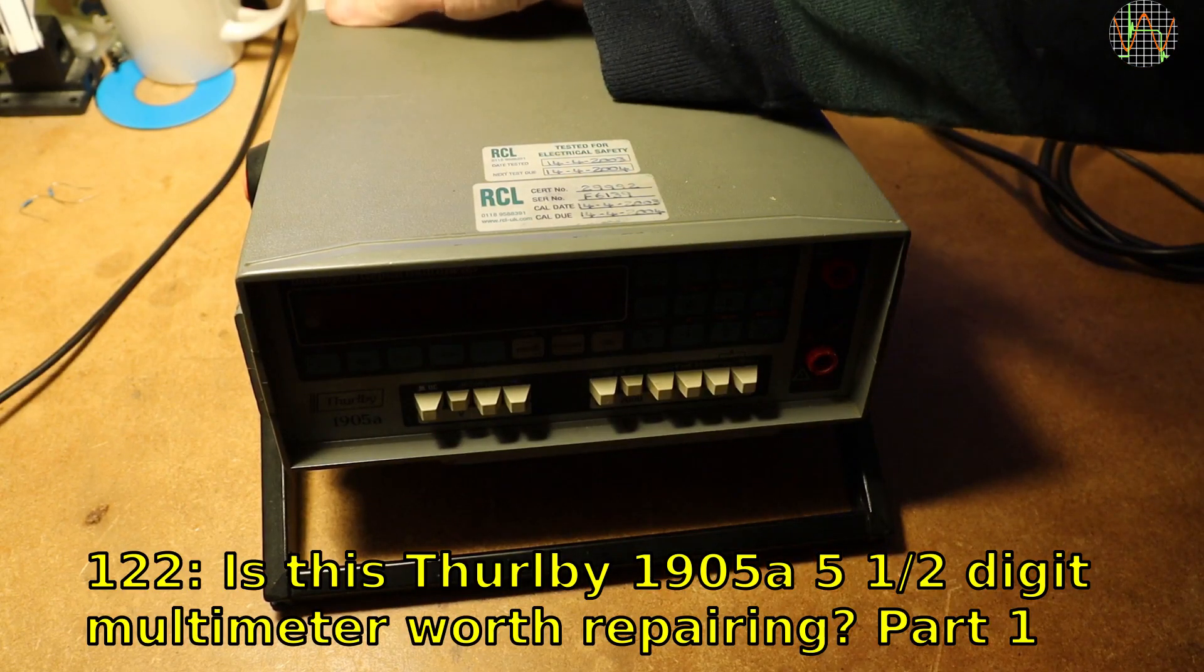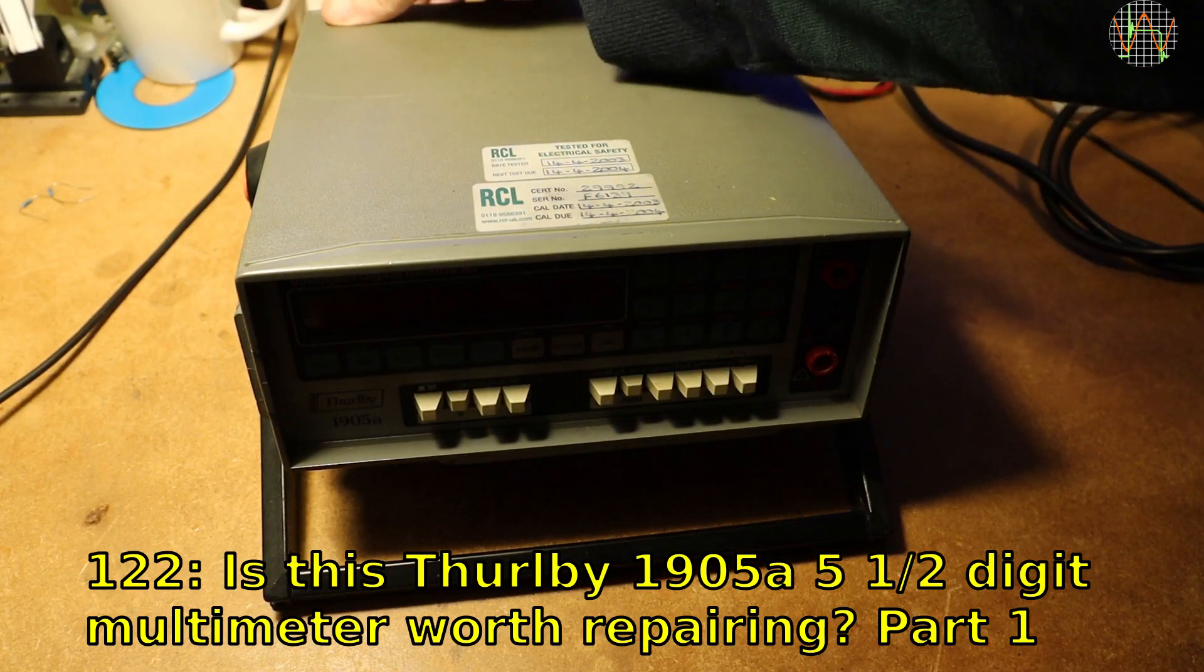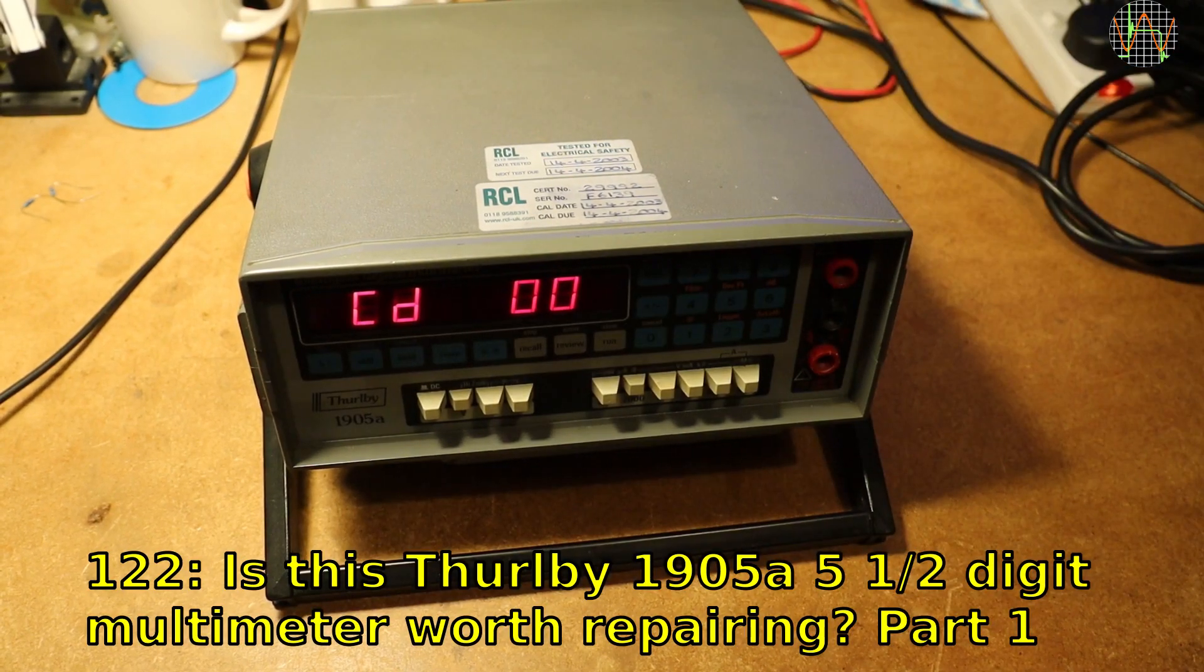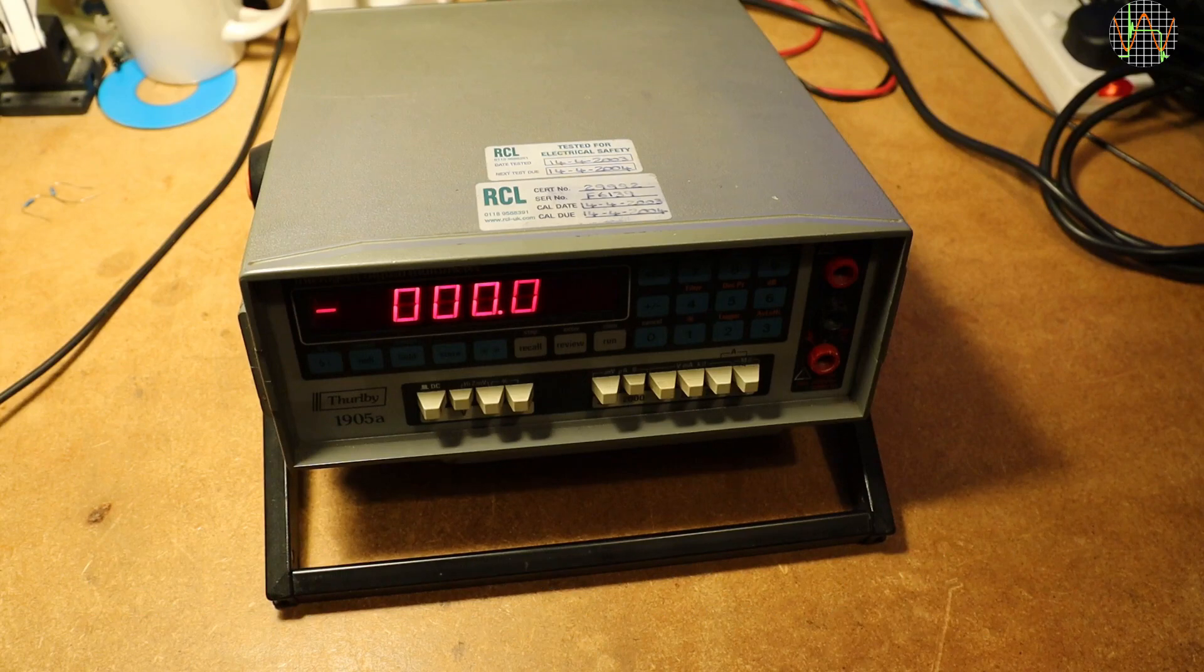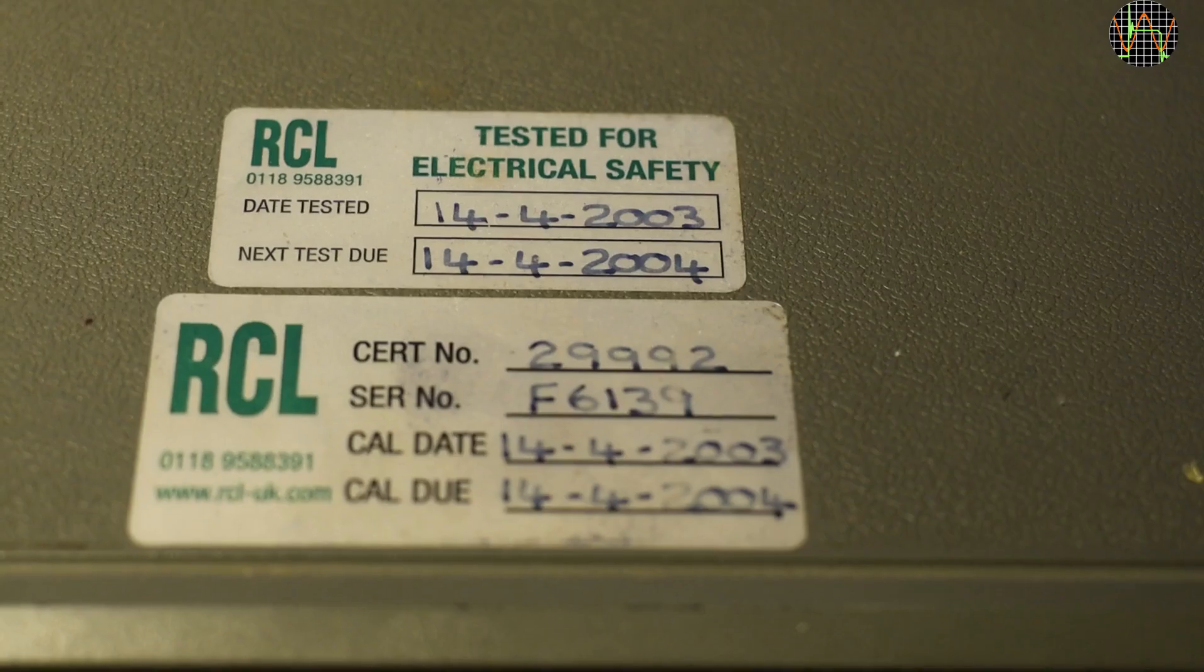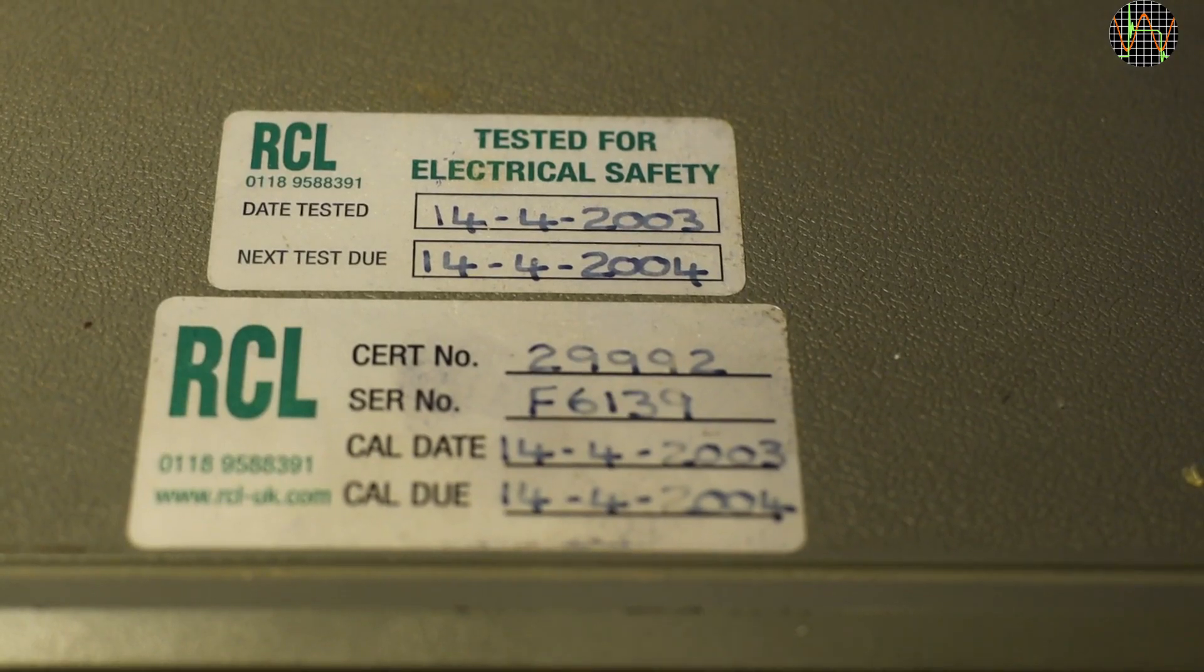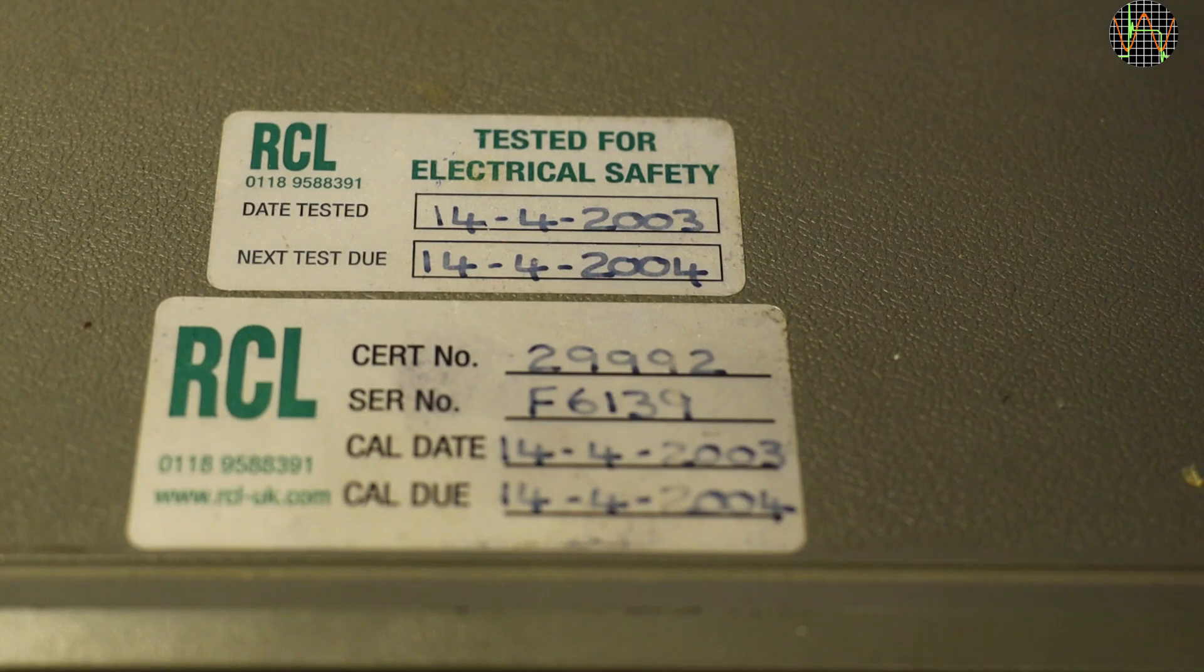Hi there, I picked up a slightly defect Thurlby Thandar 1905A bench multimeter from eBay. Its last calibration was apparently in April 2003, nearly 20 years ago.